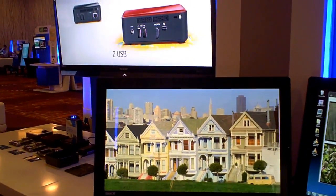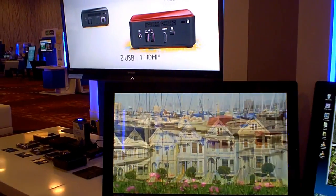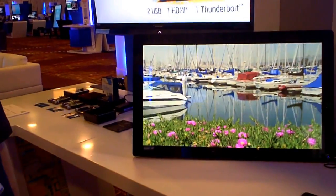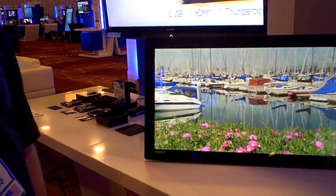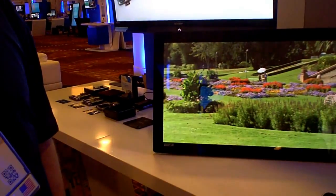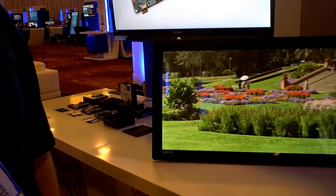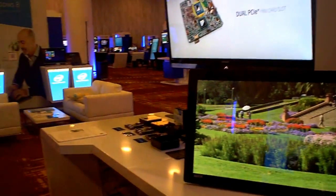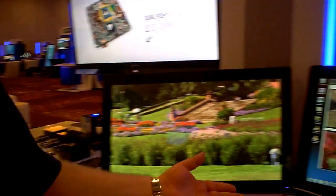I was like, holy cow, these things that I look at as like these little mini, not very powerful devices, looks like graphically they're pretty powerful.